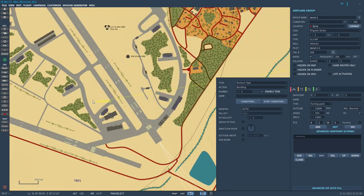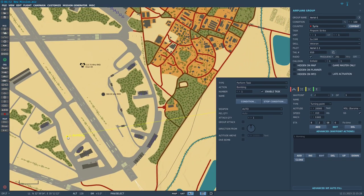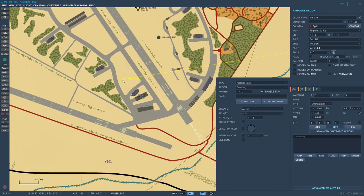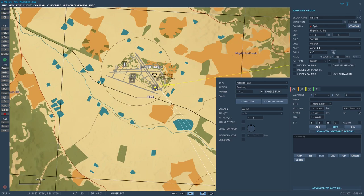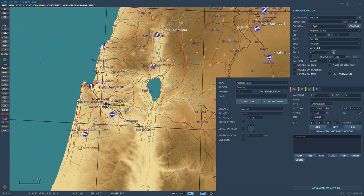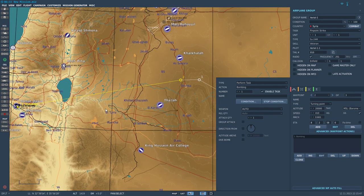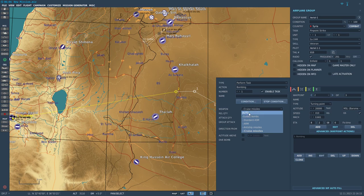So let's click Bombing, zoom out, and select a target — let's attack this warehouse right here. Now let's zoom out again and go to the weapon settings.